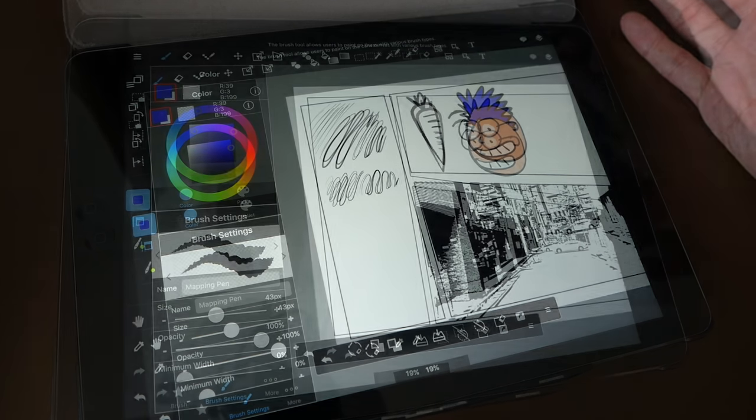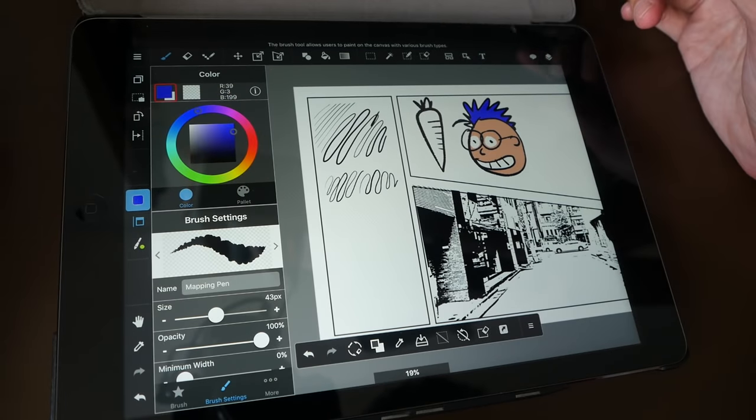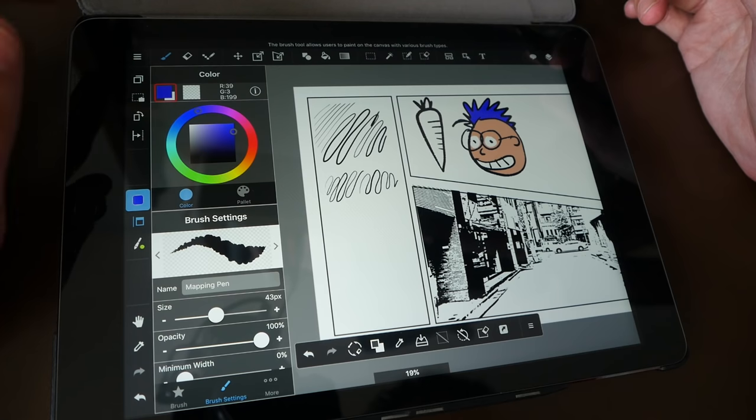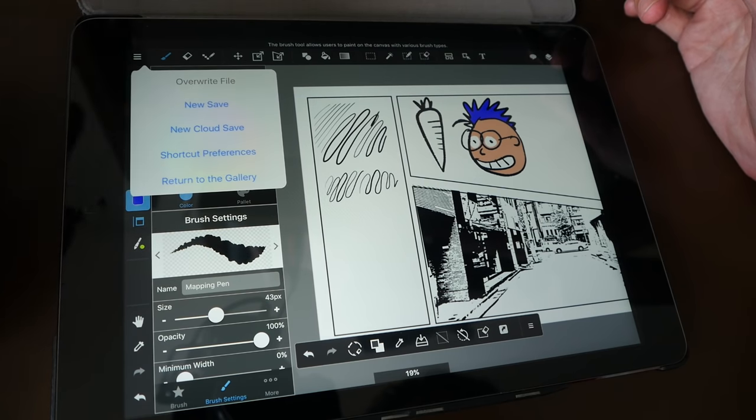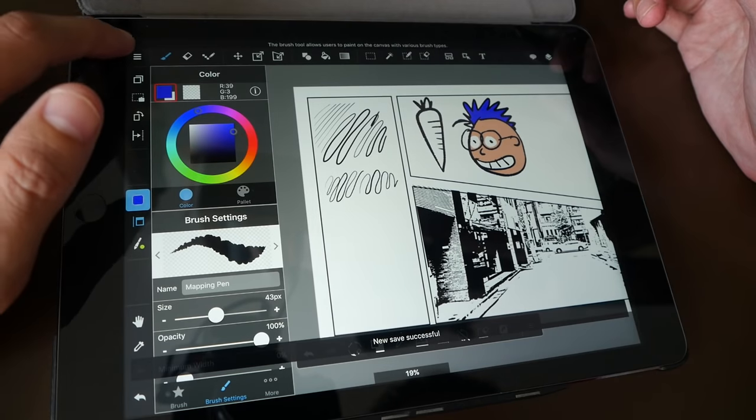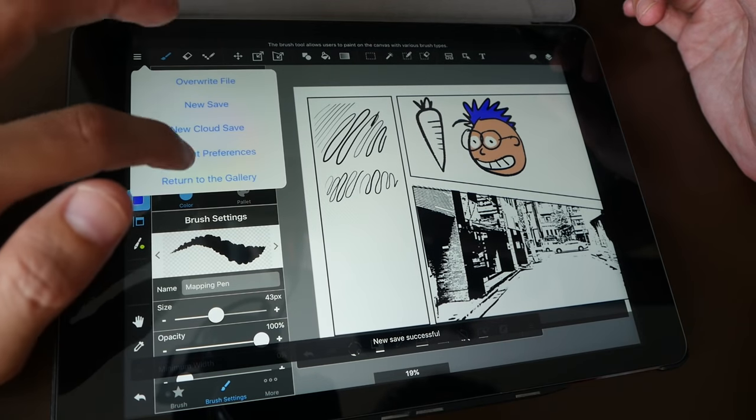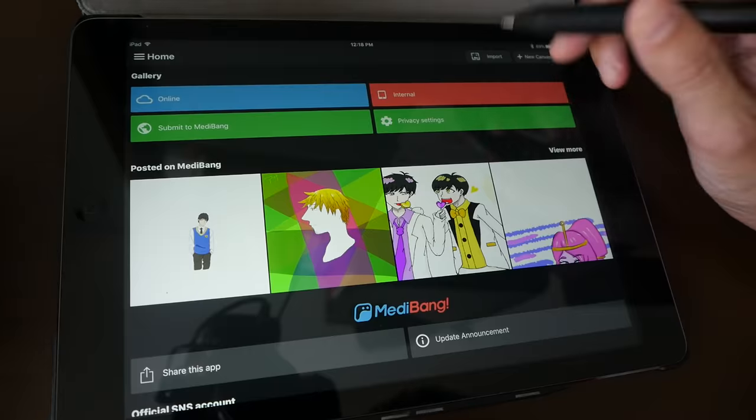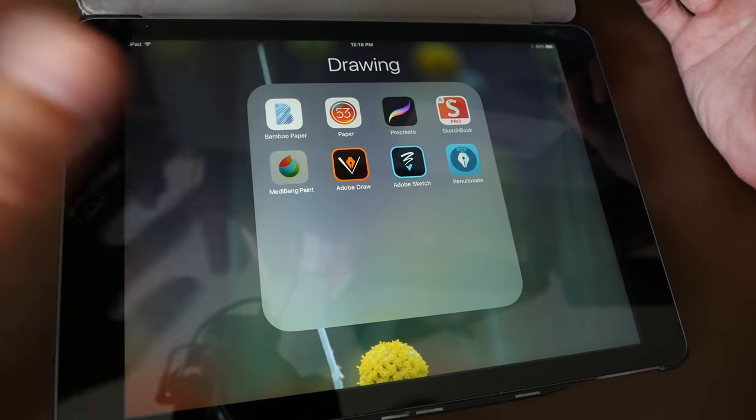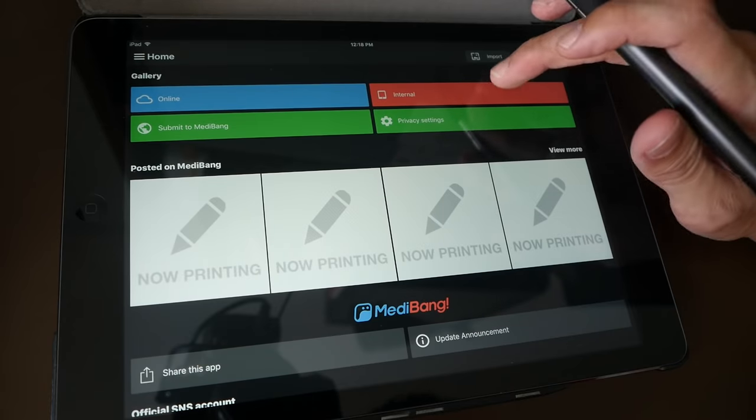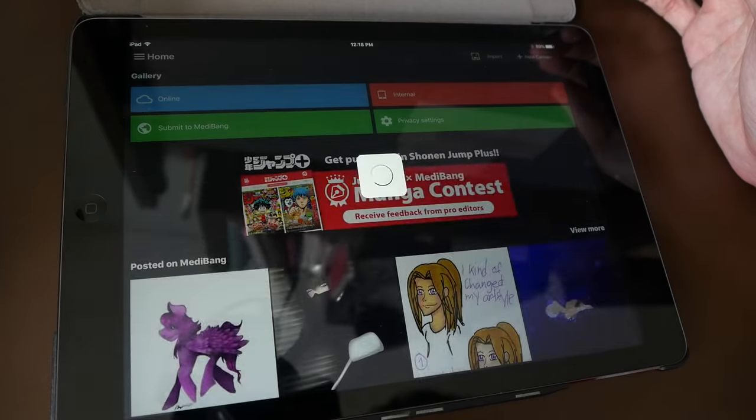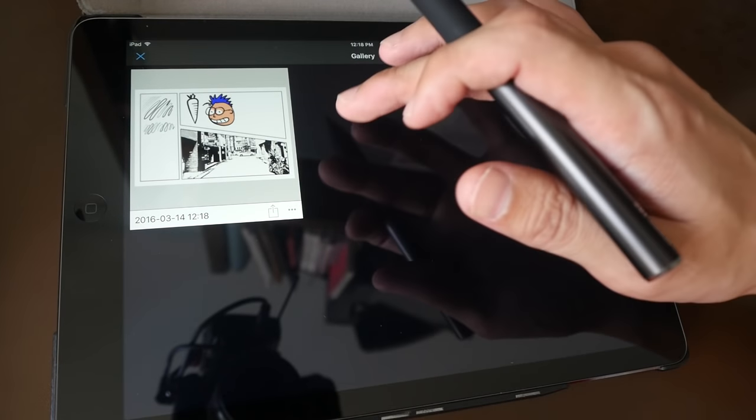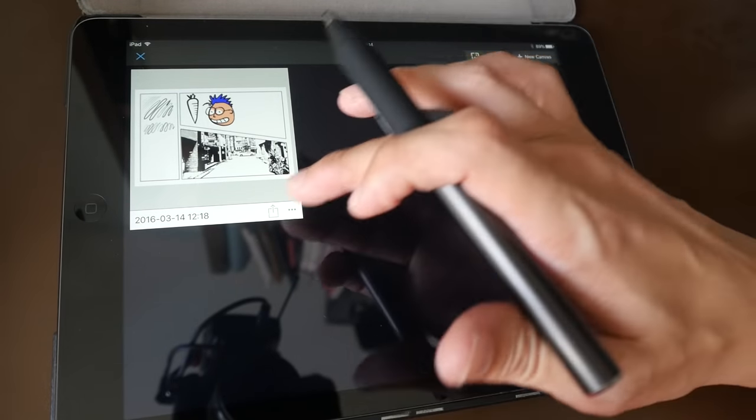After you're done with your drawing, you can then save it. I'm just going to save. And let me go back to the gallery to check out my drawing. It should be in the internal folder. There it is.